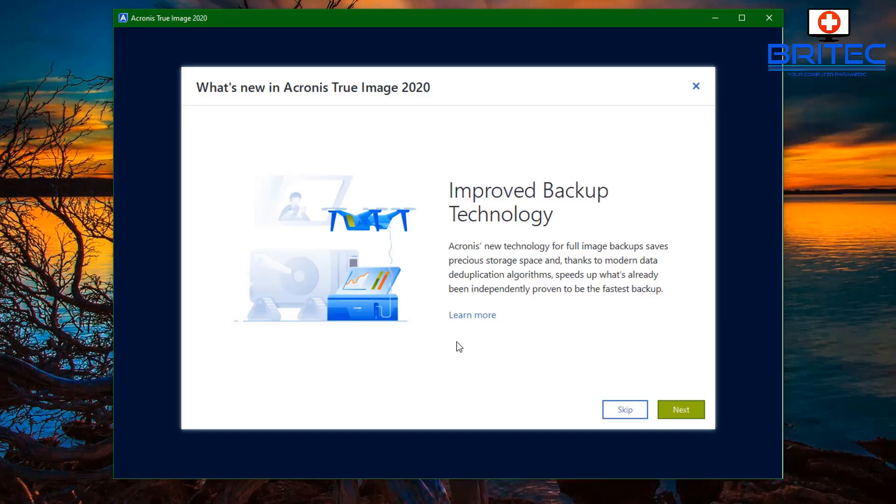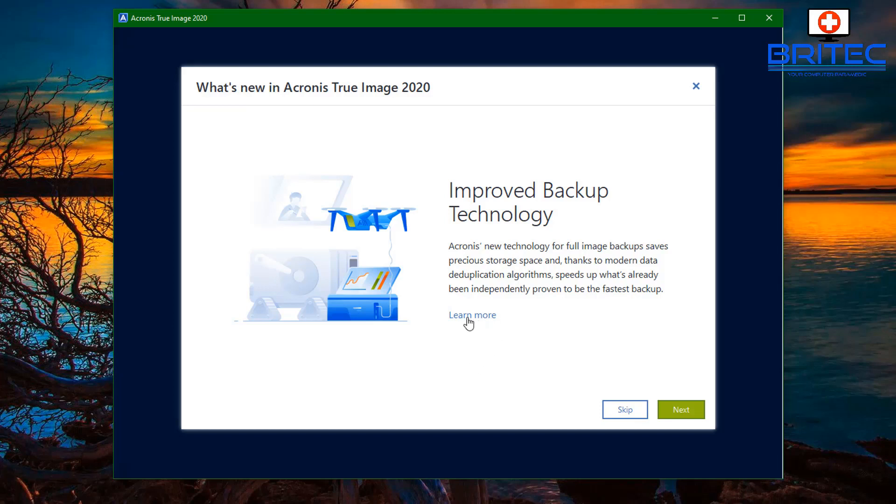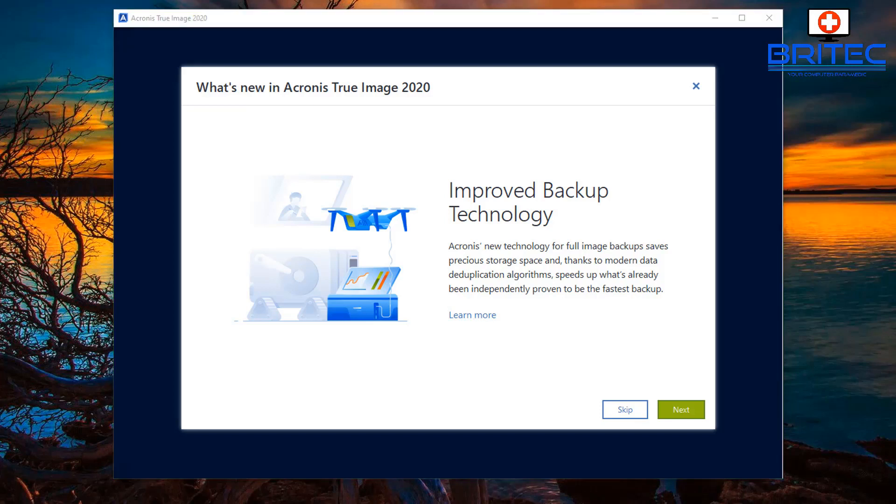Inside here, Acronis releases new features every time. This is improved backup technology. Acronis new technology for full image backup saves precious space due to their new modern data deduplication algorithms, which speeds up... It's already been independently proven to be the fastest backup solution on the market. Basically we all duplicate data sometimes and obviously Acronis knows when you've got these files already on the system and obviously will notify you that you've got duplicates here and you won't need to back them up. That's a really good sort of technology that they've implemented into their software.